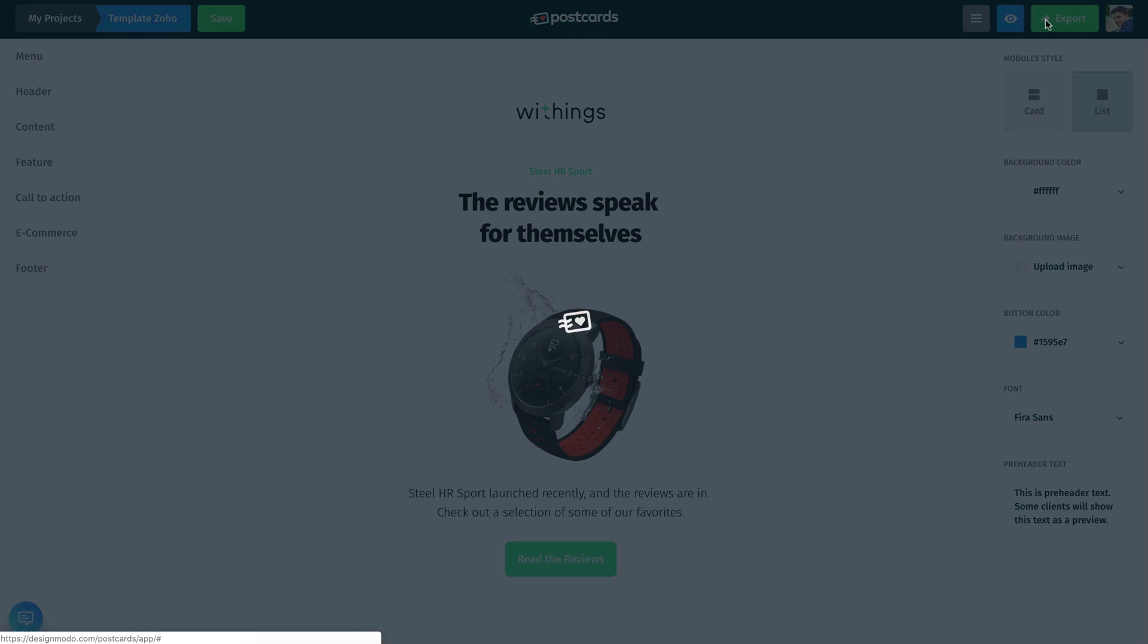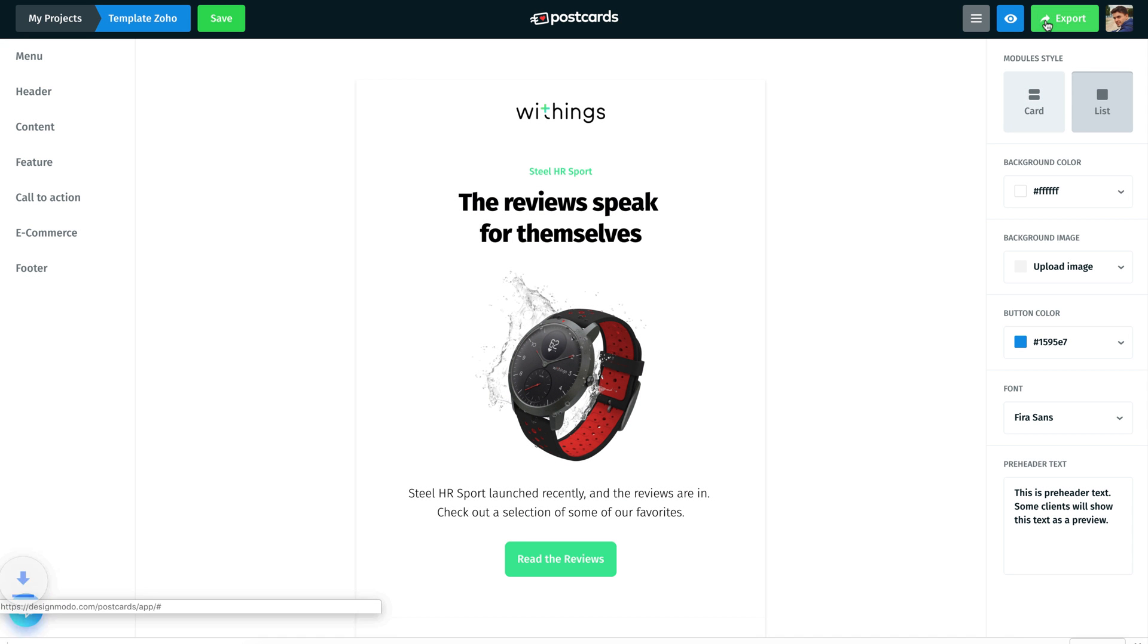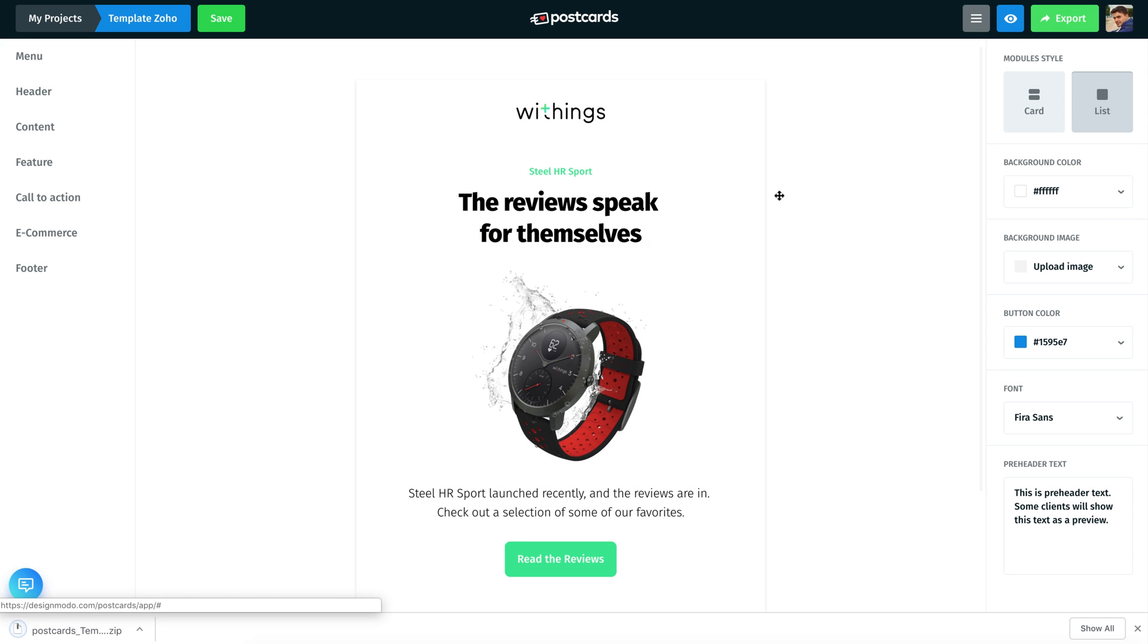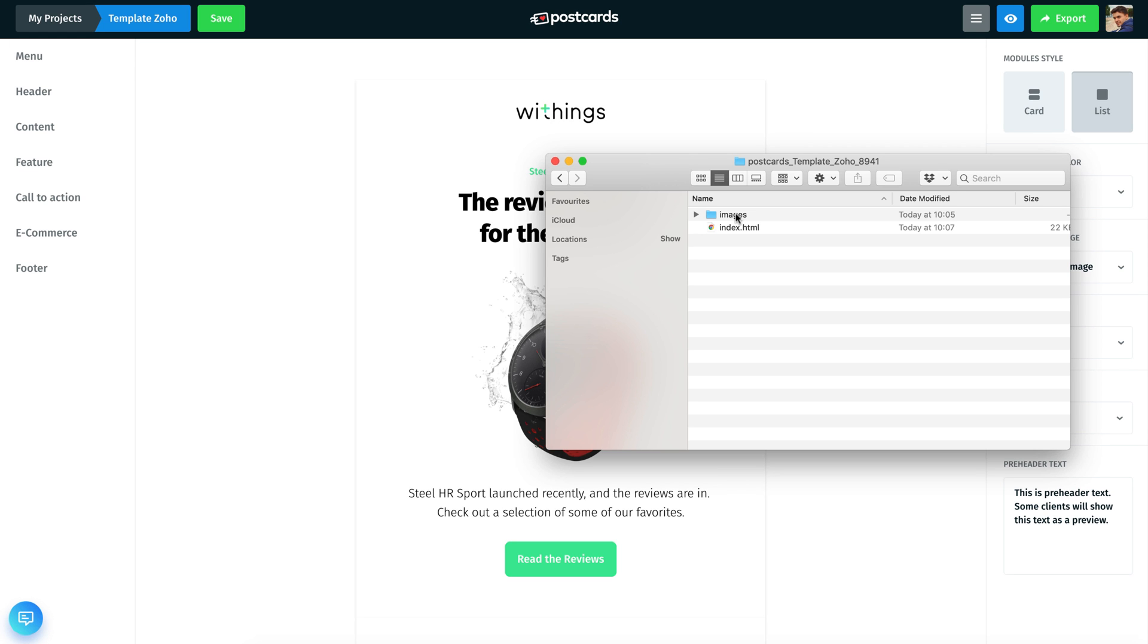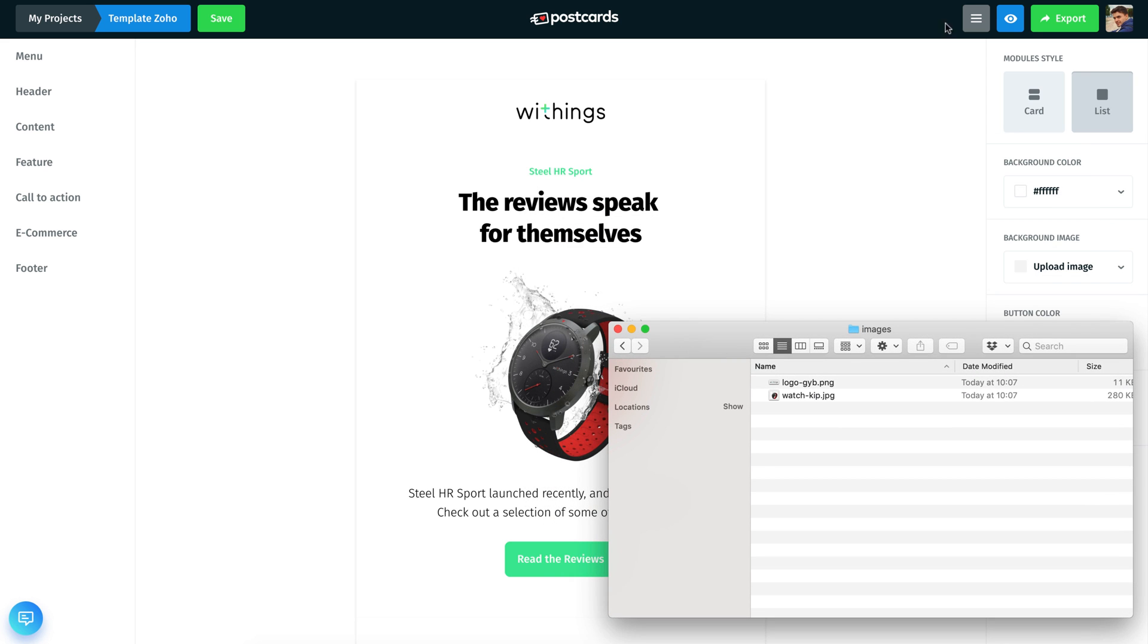Here's how you do this. Export the template and open the archive. The images are located in the Images folder and we'll upload them to Amazon S3. Remember, you can use any other service to host your images.